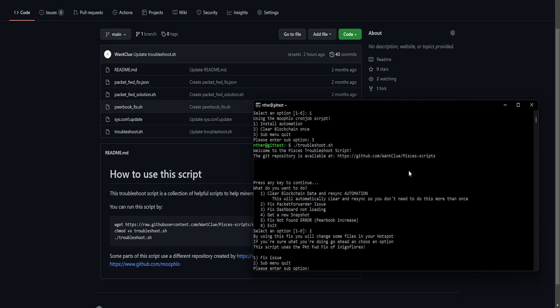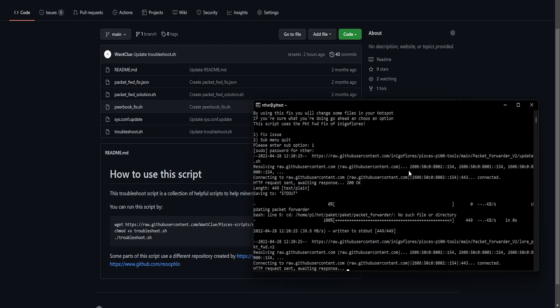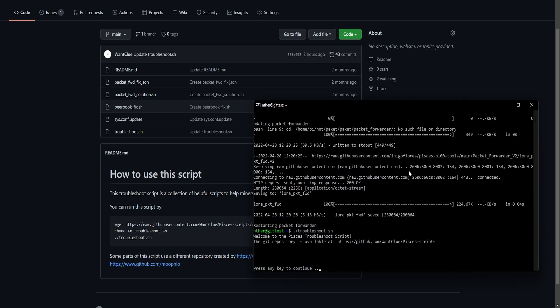And now it tells me, hey, keep in mind, this is something that you will change on your hotspot. Are you sure you want to do this? If so, press one to fix the issue or press two for the submenu quit. So if I press one and press enter, it will ask me for my password. It will even do this on the pictures miner. And there you go. So we can run this again.